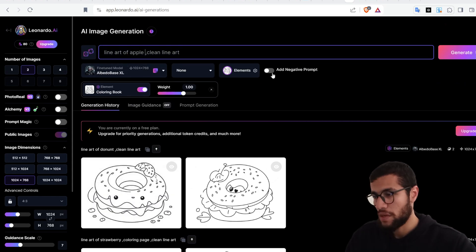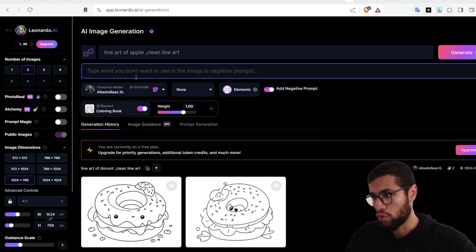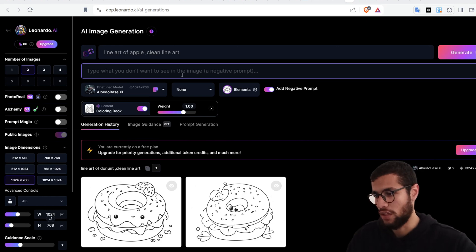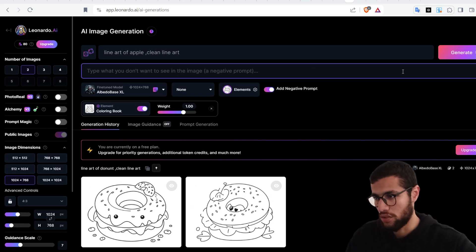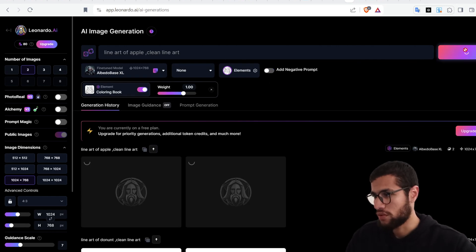Now let's change it to apple. By the way, if you want to add a negative prompt — that's where you write what you don't want to see in the image. If there's something specific you don't want, just write it here in the negative prompt field. Click generate — that's the result.